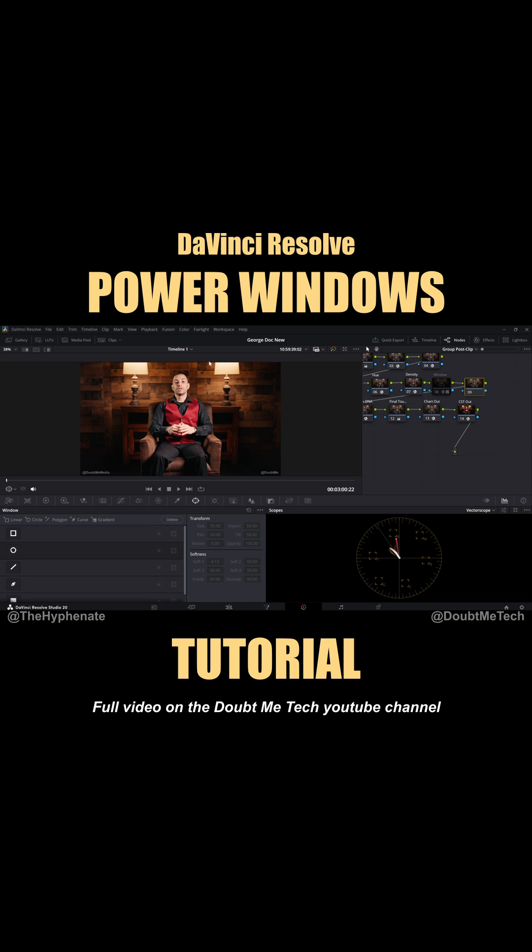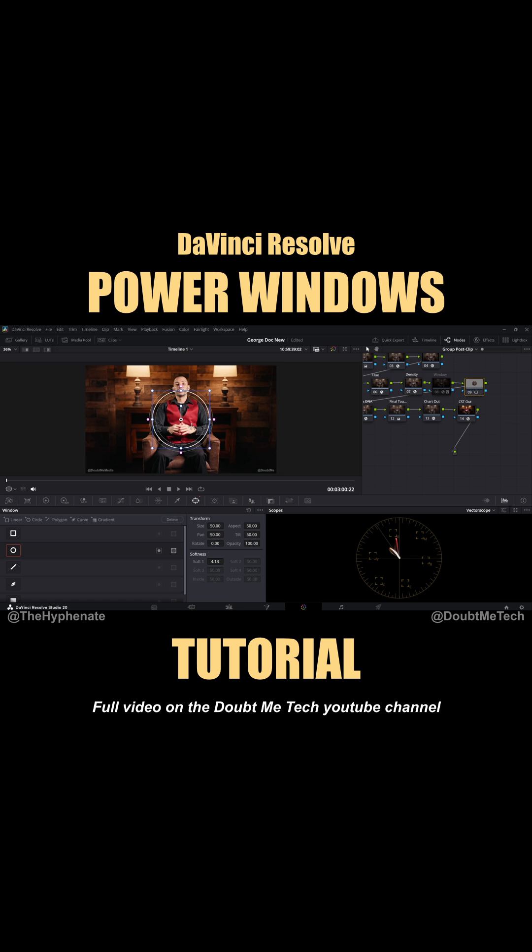Now you have different windows you can make. For the sake of this video, because it's kind of in a radial area, I'm going to select that and it'll create a circle in the middle of the shot.